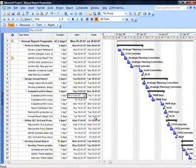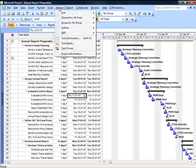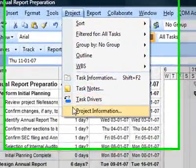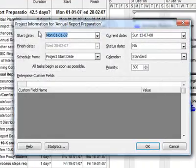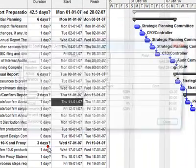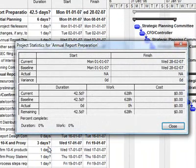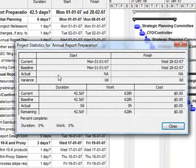To see the impact of the baseline, I will go to Project, choose Project Information, and click on Statistics. Currently the baseline and the current values across start date, finish date, duration, work, and cost are absolutely the same. This is because we have not updated progress information or any kind of delays in our project.